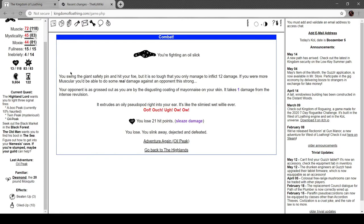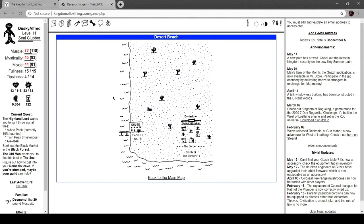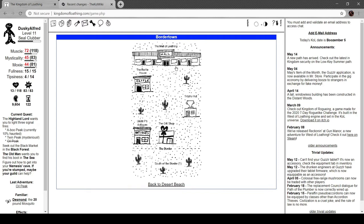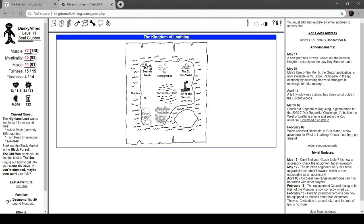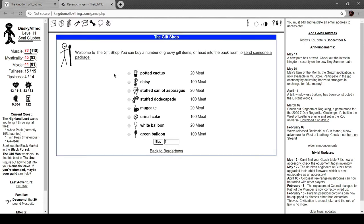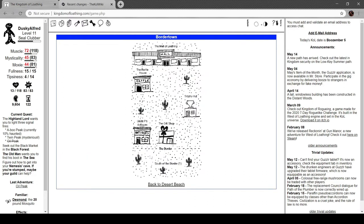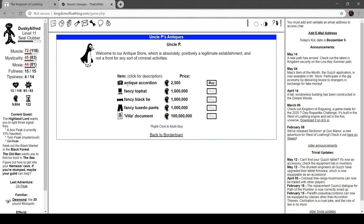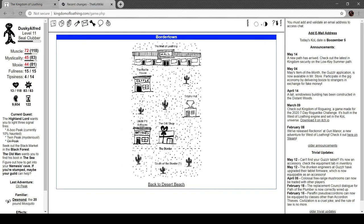Well we're only eight minutes in but I actually finally did the meat car quest and unlocked the desert beach. So we've got Border Town, The Border, and South of the Border. We've got the mall of loathing, this is an online thing. The raffle house I believe is also an online thing, gift shop. You're in an old cake - it's surprisingly tasty but this isn't really something you should give to anyone you actually like. Perfect way of saying thanks for looting my clan or thanks for PvP-ing the crap out of me. Welcome to our antique store which is absolutely positively a legitimate establishment and not a front for any sort of criminal activities.